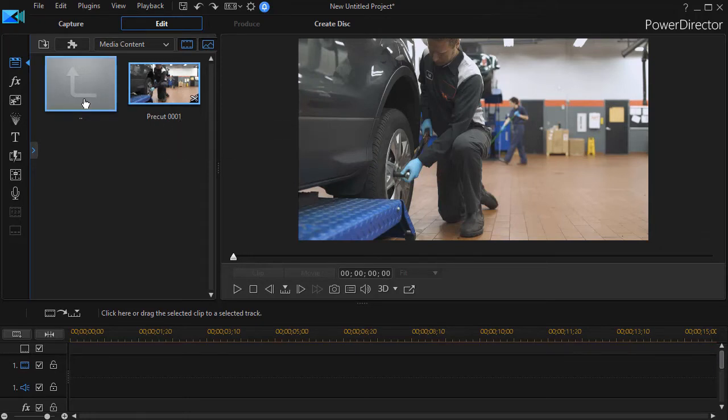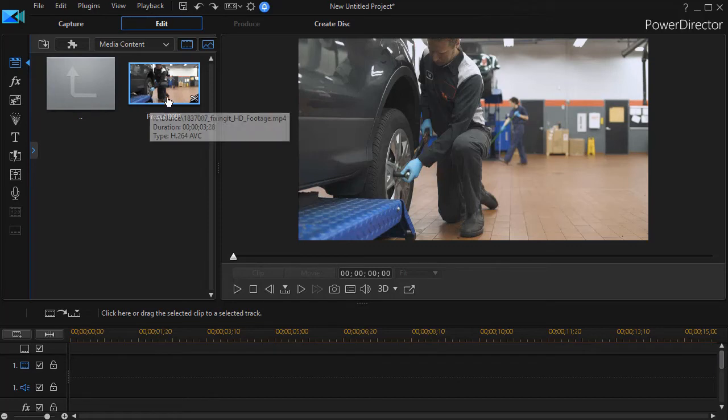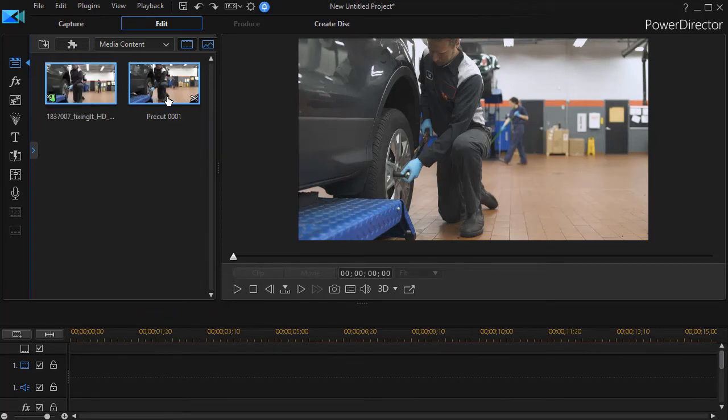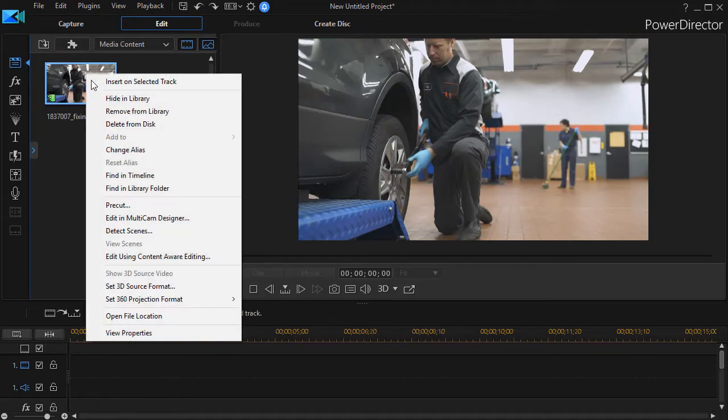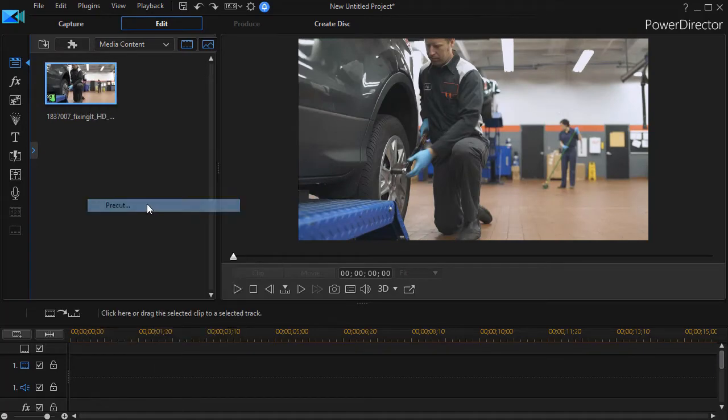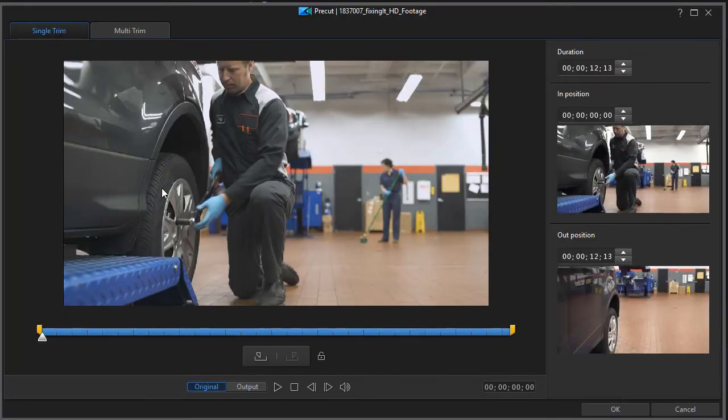If I want to do this again, I'm going to delete that, and when you delete everything in the subfolder, the subfolder goes away. So we'll right click and go to pre-cut a second time, and in this case we're going to do a multi-trim.